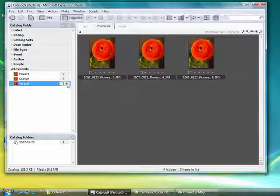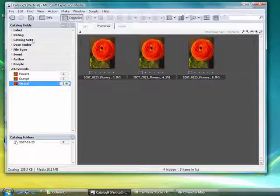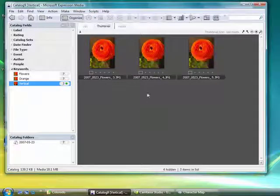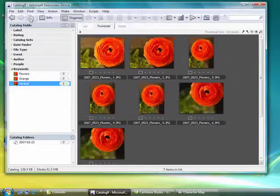Once you've gone through and begun adding your keywords, it's very helpful to return to seeing all of the photographs. Click on the home button.